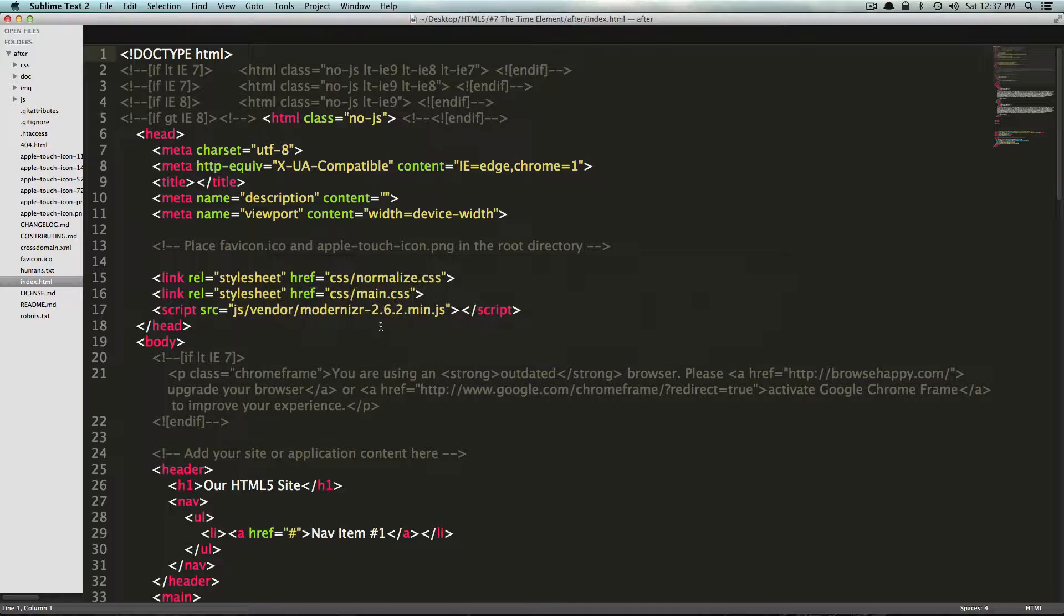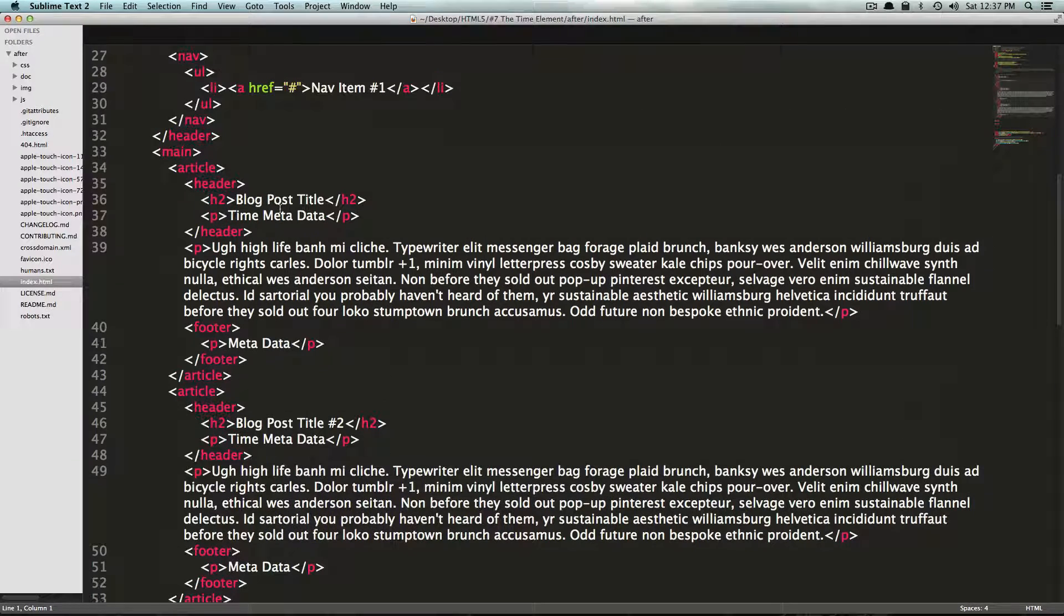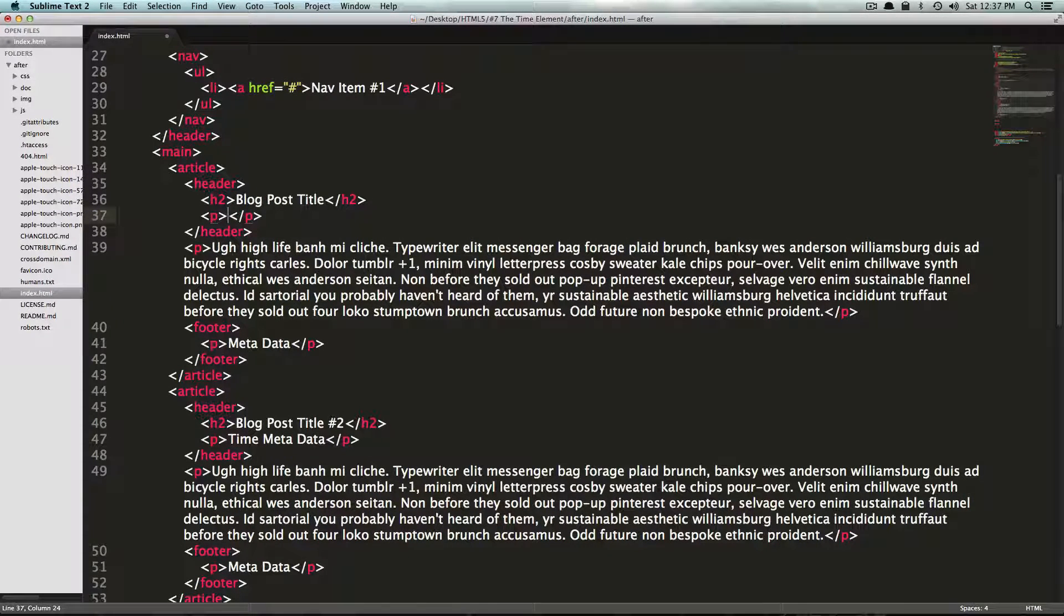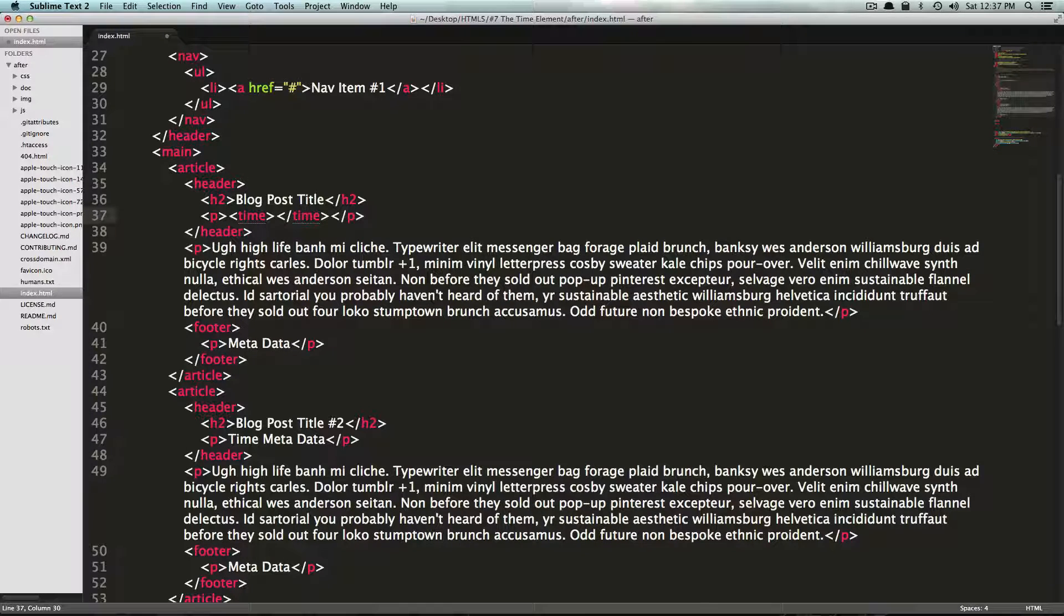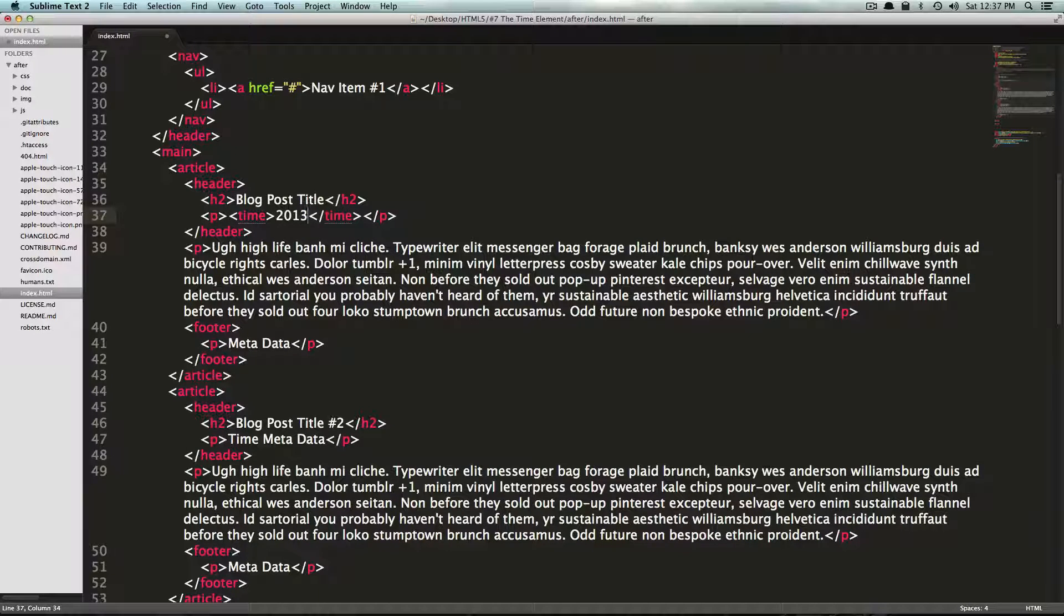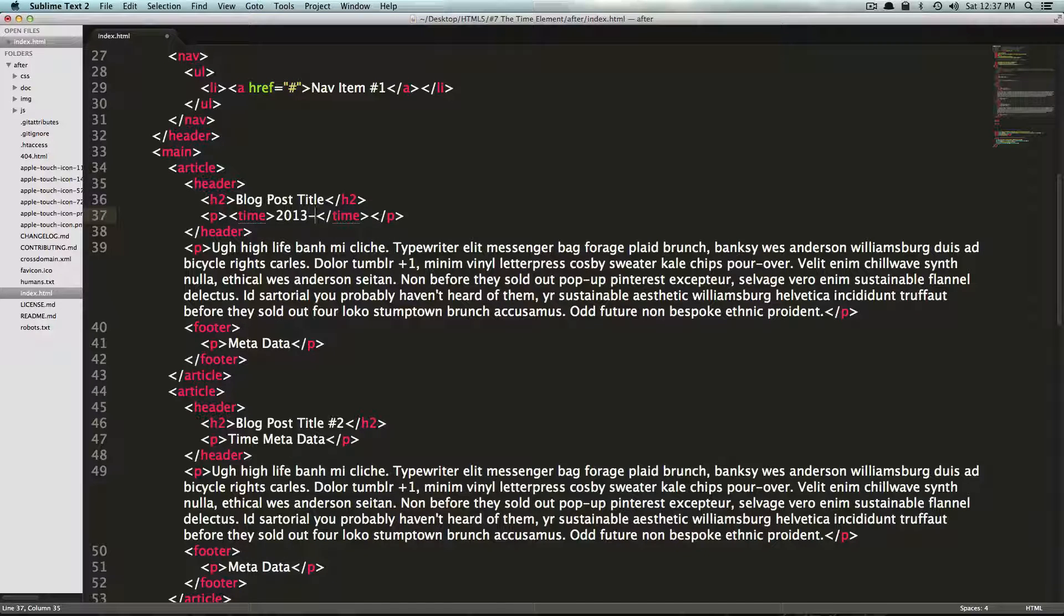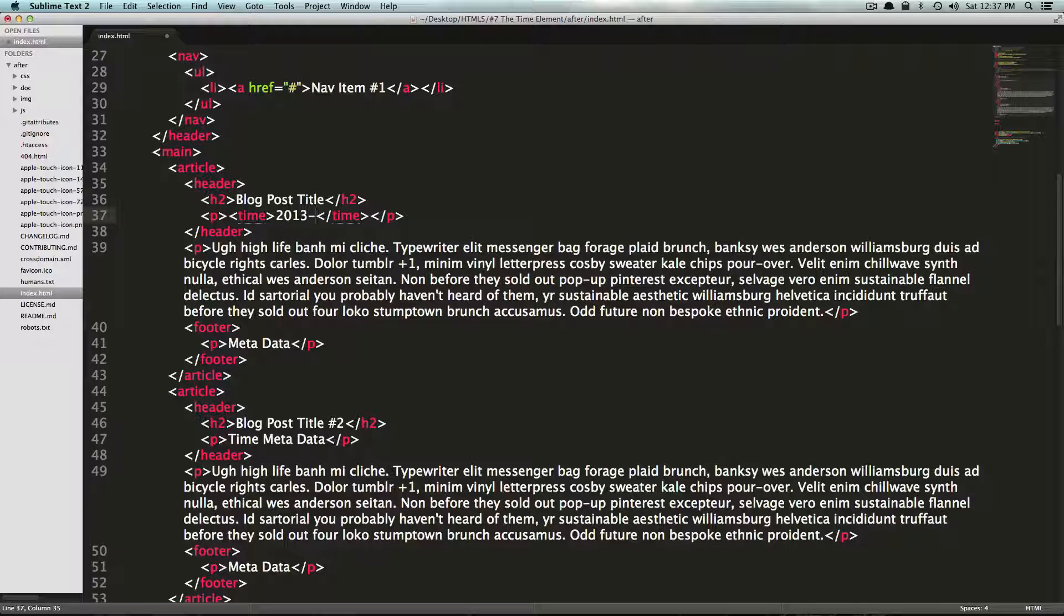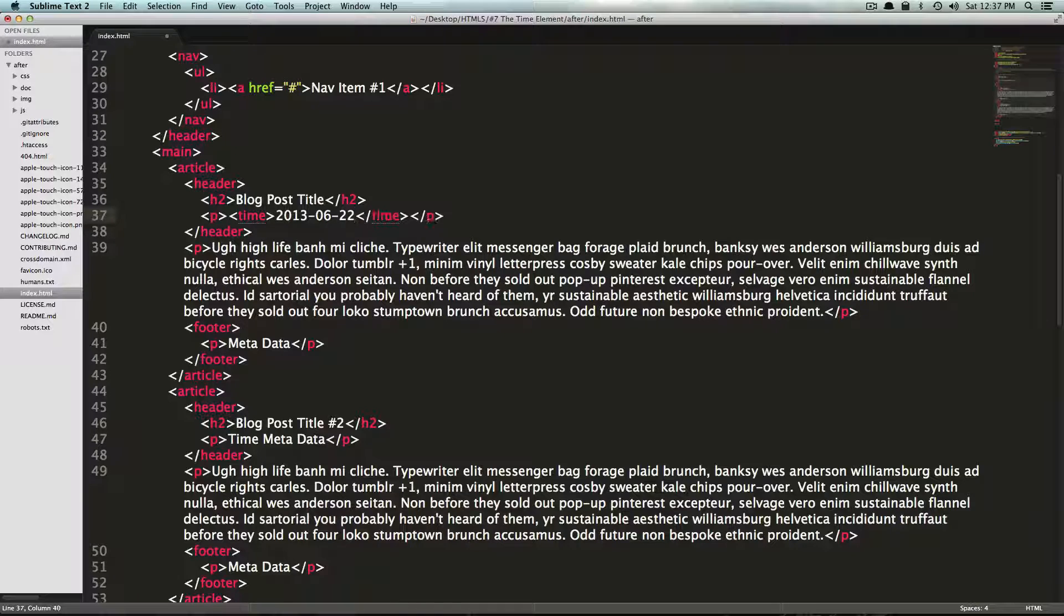So let's go to our code, and right here on this first node where it says time metadata, inside of here, I'm just going to have a time element. And now I can put a date. So I'm going to put today's date, which is the year 2013, and today is the I believe the 22nd of June. So six and the 22nd.